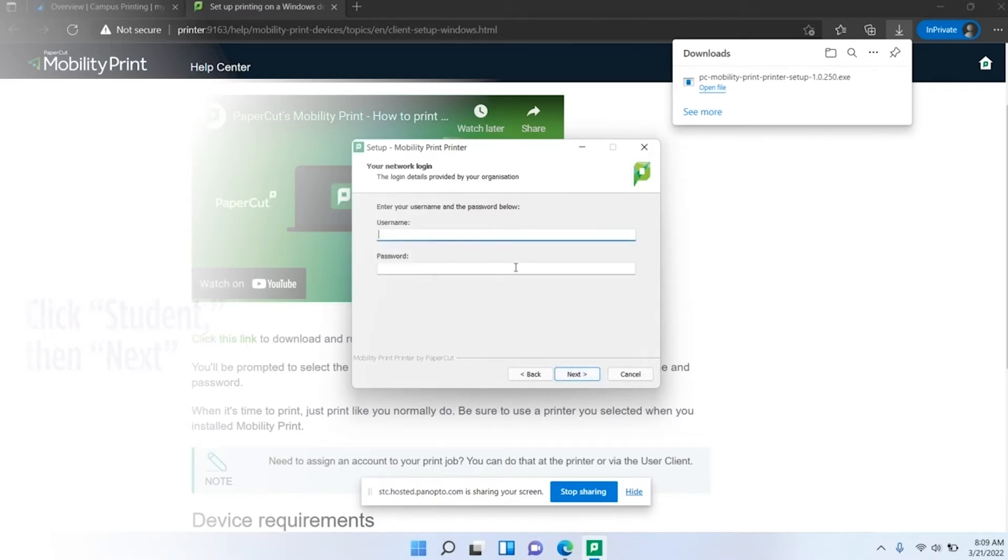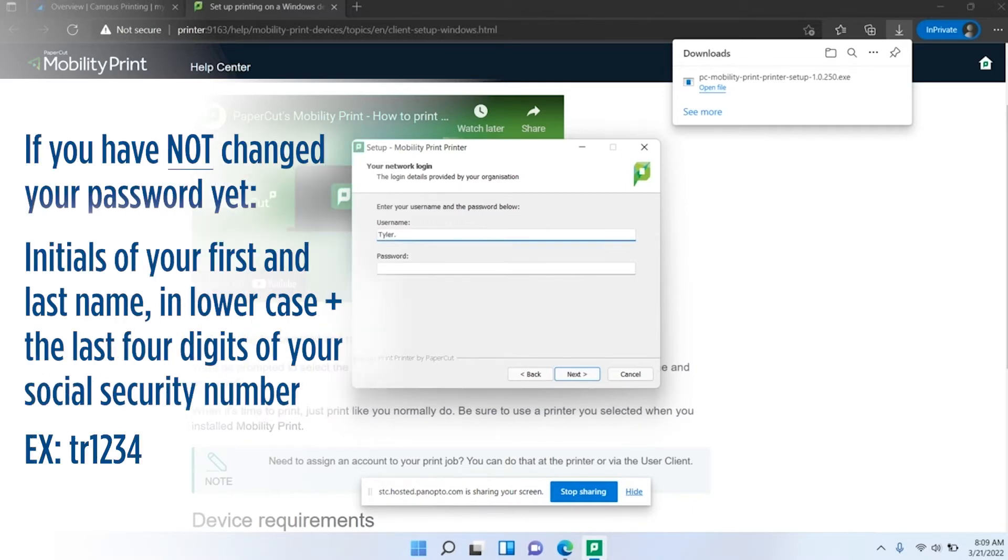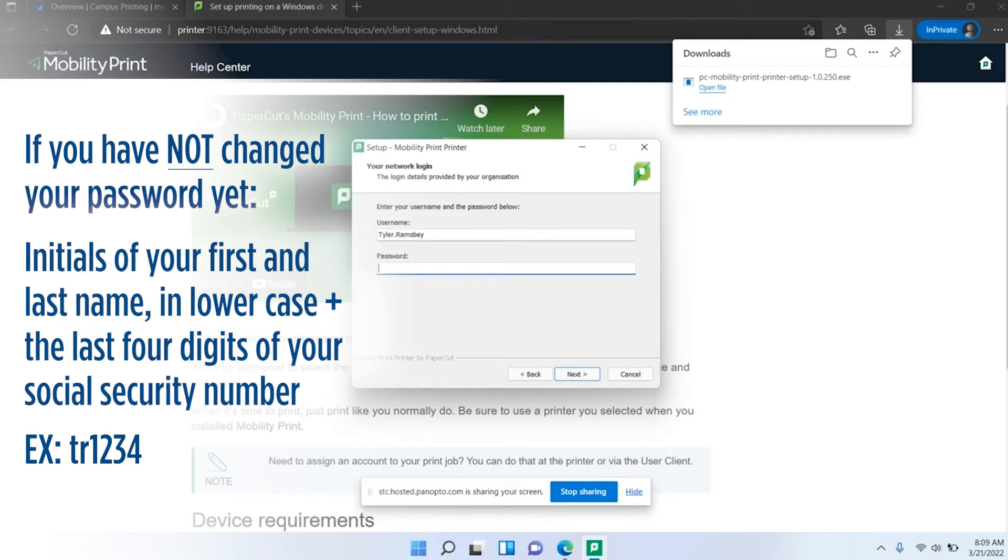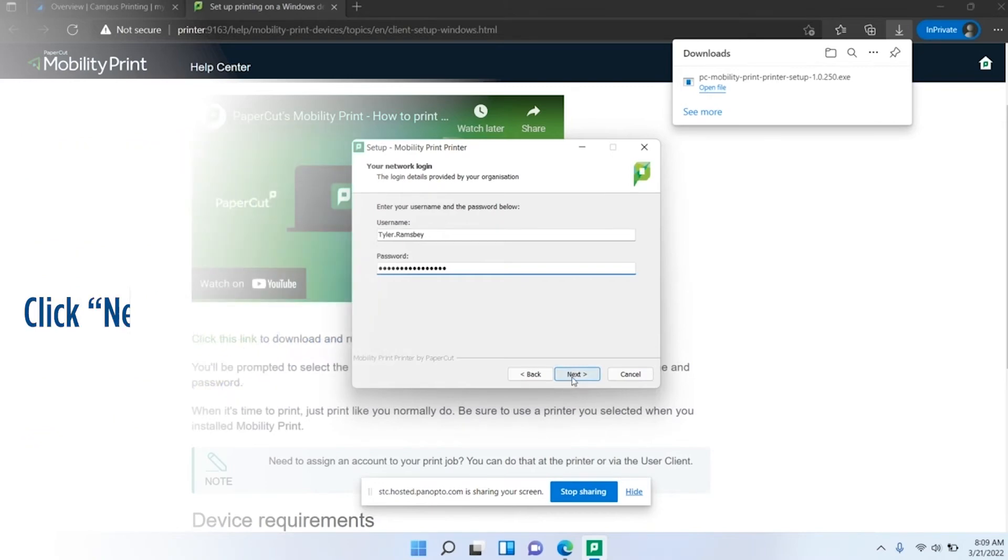Here it's asking for your MyTech credentials. This is going to be your first name period and your last name, and then your password. If you've not changed your password, your default password is going to be your initials lowercase, so for me it would be lowercase T, lowercase R, and the last four of your social. If you have changed your password, it's going to be the same password you use to log into MyTech.